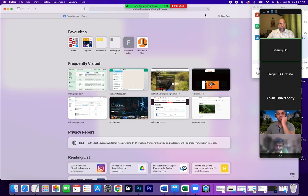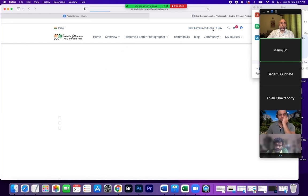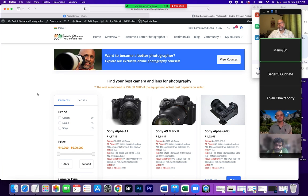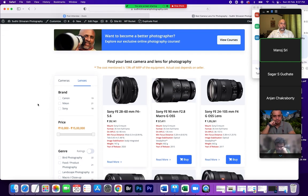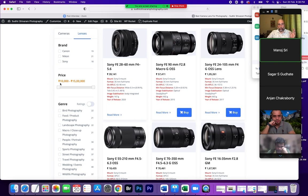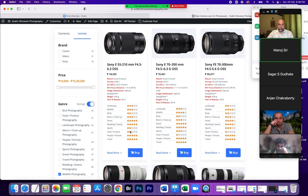On my website there is a 'best camera and lens to buy' link which takes you to a database of the latest camera lenses. All the latest mirrorless cameras from Canon, Nikon, and others are there — I still need to add the Sony Alpha 7 IV. If you go into the lenses section, you can see all brands with costs ranging from 10,000 rupees to 15 lakh. Selecting 'wildlife photography' will shortlist relevant lenses with ratings.